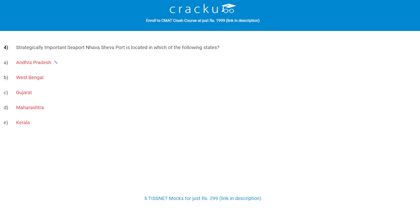Let's check the next question. Strategically important seaport Nhava Sheva Port is located in which of the following states? The correct answer is D, Maharashtra.